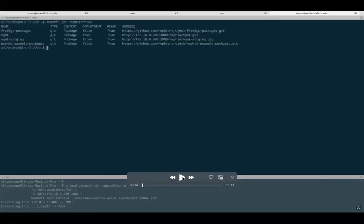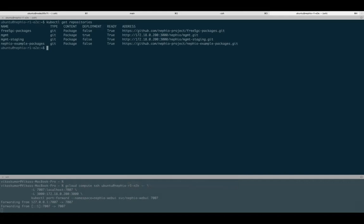To start with, we can see we have two blueprint repositories — one for workload and one for the free5GC packages, basically one for infrastructure and one for workload. We also have one management repository and one management staging repository. The management one is the deployment repository, which means it has config sync running and there is a Git repository which config sync is pointing to.